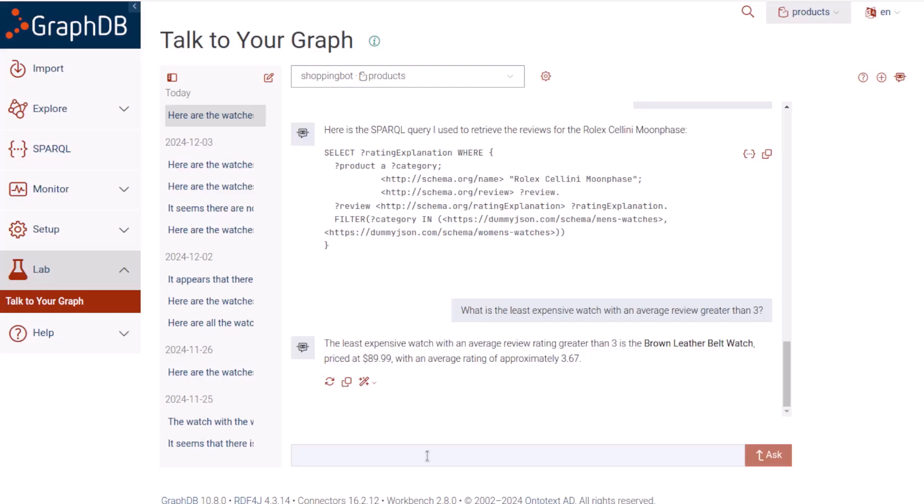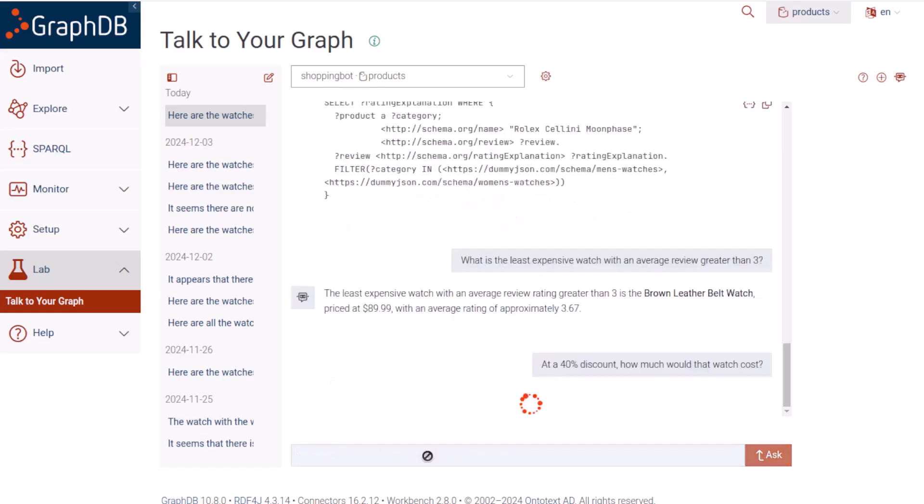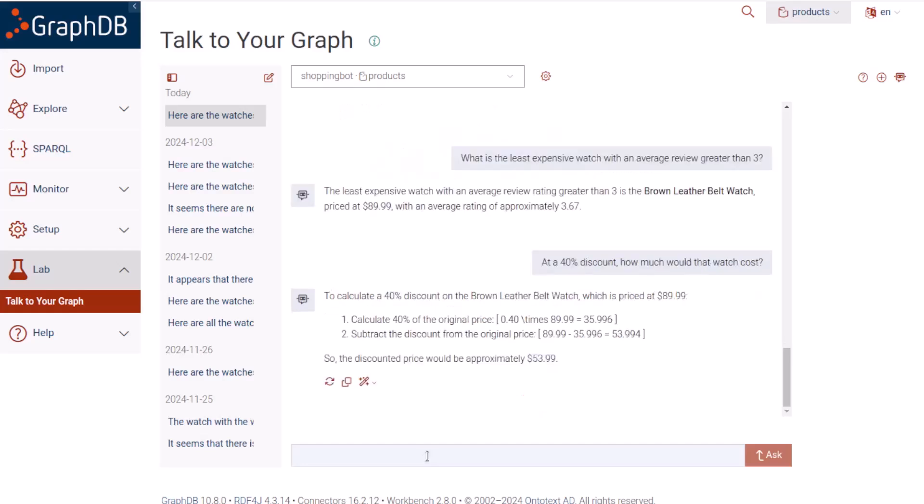So now I'm interested in getting this watch. Let's say I know about a sale that's coming up, and I want to know what this watch will cost then. Instead of $89.99, we see it would cost at a 40% discount, $53.99.